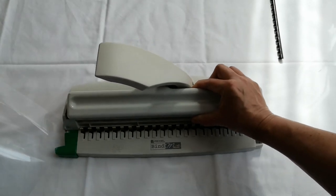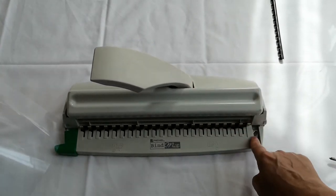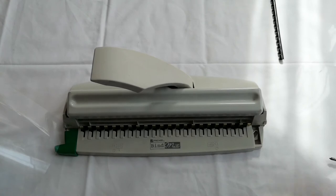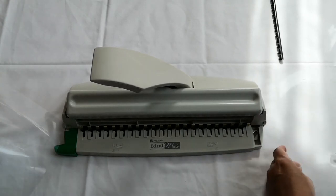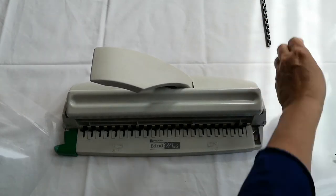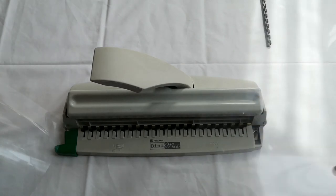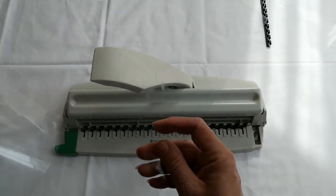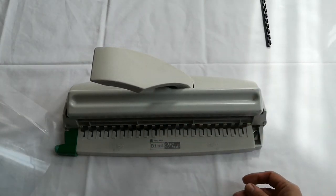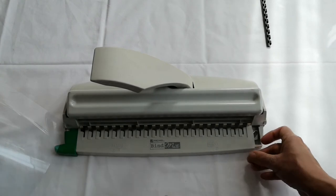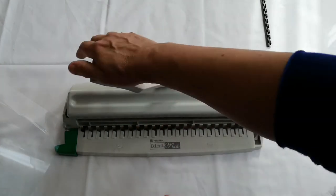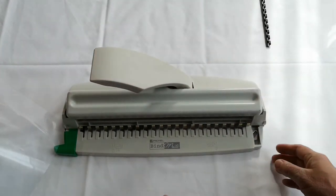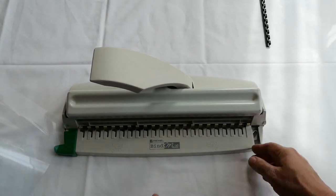First of all you get your comb binder. I'm afraid this was broken on that side but nevertheless, you're going to punch holes in some acetate. So you're going to get your acetate, place it inside, keep it to the right, press down, place it to the left, and press down again.